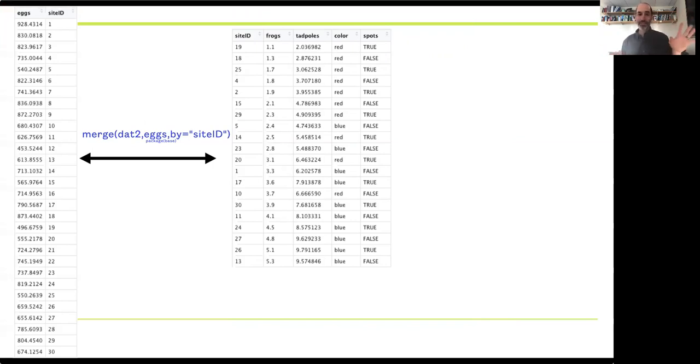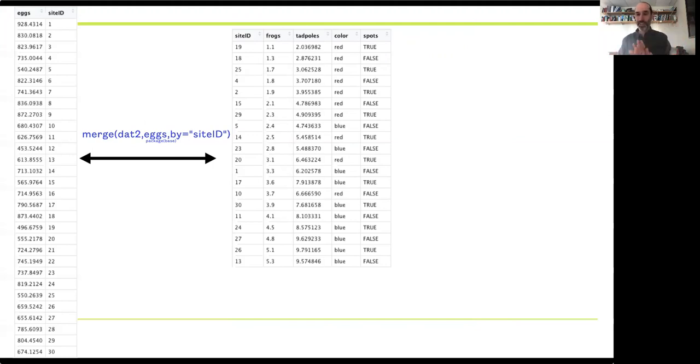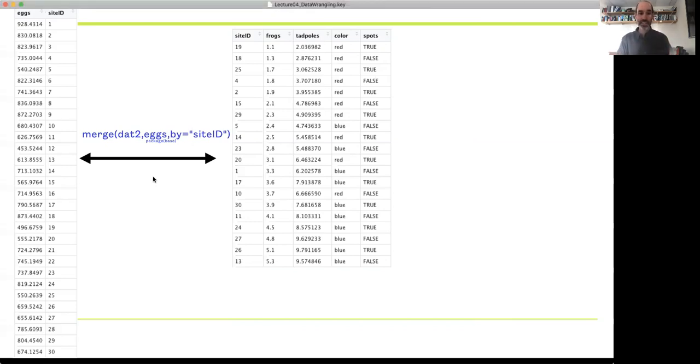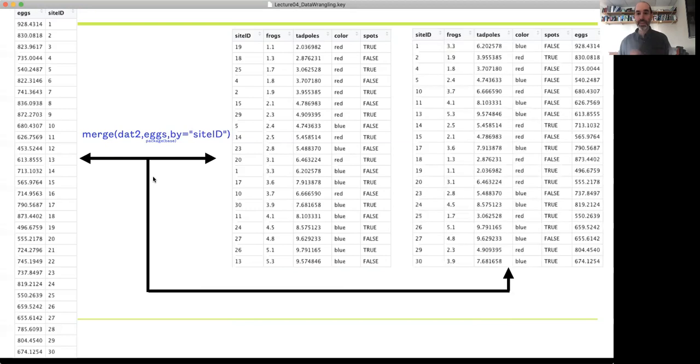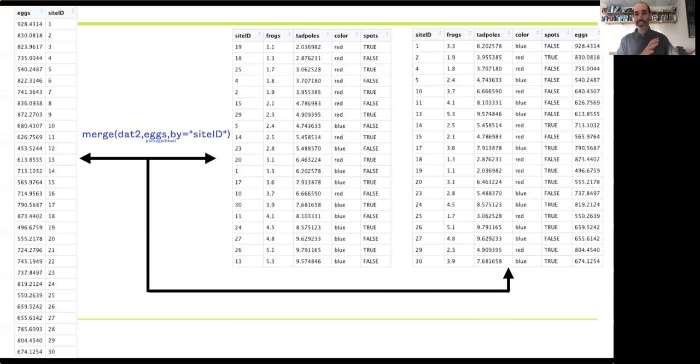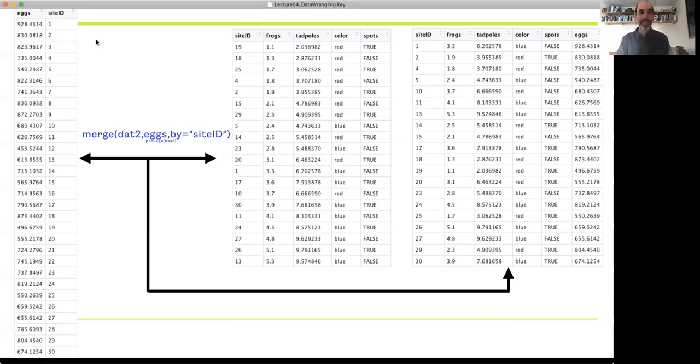And 'by' just tells us what columns do you use to match between the two. There's an optional way of having by.X and by.Y separately, so if the columns you want to match are not named the same thing but contain the same information, in this case a site identifier, I can match across them across data sets. Here I'm saying I have a site ID column in both of these data sets, and those match up with each other. R can merge these two data sets together and give me this new data table that combines the two. It's the same dimension as the X data, the first data set that's being passed, as opposed to the Y data set.